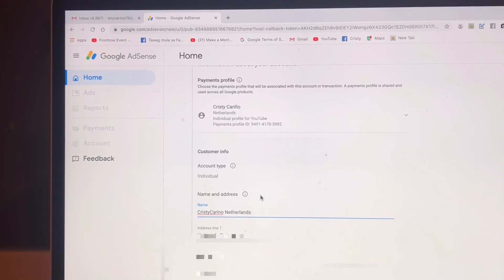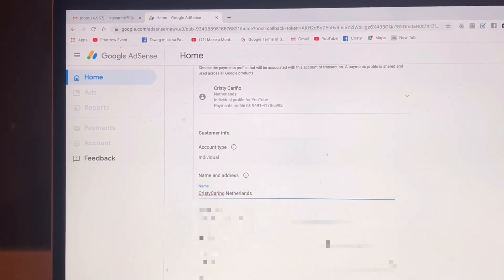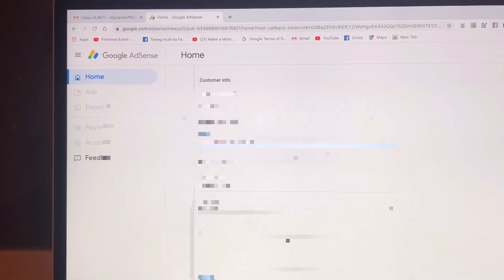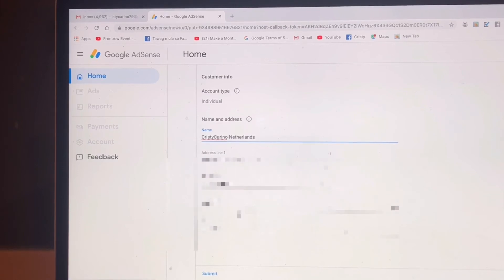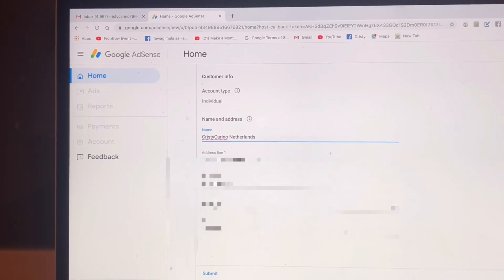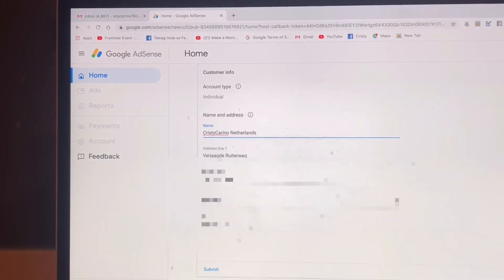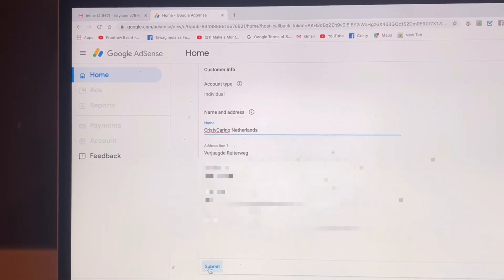You will have a problem again if you're not careful, so please double check and be careful. Now you can see the name, address, postal code, and city. You have to click Submit.